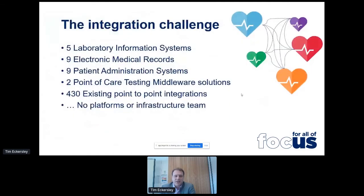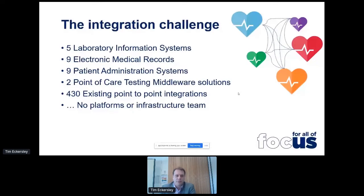We also have a really interesting integration challenge. We have five laboratory information systems across the state — a product of where we've come from as a public pathology provider. We have to work with nine electronic medical records internally within the public health system and many more externally within the private sector, nine patient administration systems, two point of care middleware systems, and around 430 existing point-to-point integrations, largely around the legacy that comes with HL7 version 2 messaging. When we were formed in 2013, we didn't bring across any platform or infrastructure team, so we've had to pull that all together fairly quickly — a lot of it since I started in 2016.